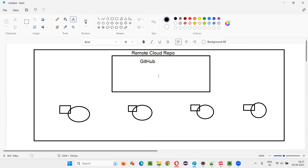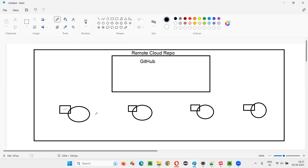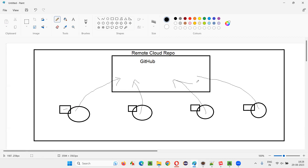The code needs to be in the cloud repo, but these people are writing the code in their local machines. After each person writes the code, it needs to be uploaded to the remote cloud repo.